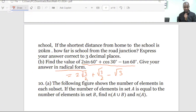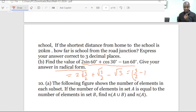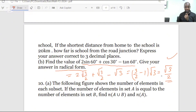So we simplify: 2 × (√3/2) + √3/2 gives us (2+1) × √3/2 = 3√3/2. Then 3√3/2 minus √3 equals 3√3/2 minus 2√3/2, which gives √3/2. So the answer is √3/2, dear students. That is the solution for question number 9B.